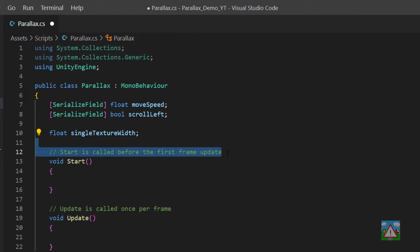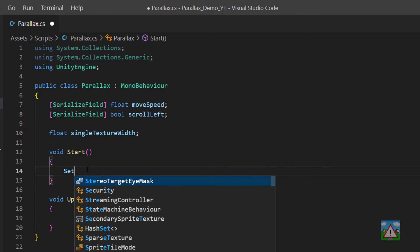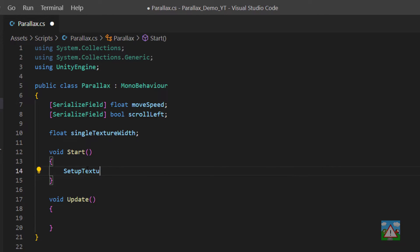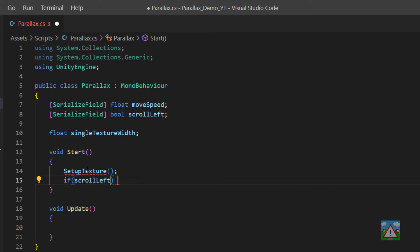Inside start we'll call a function called setup texture that we haven't written yet and we'll flip the sign of the move speed if we're actually going to be scrolling left.